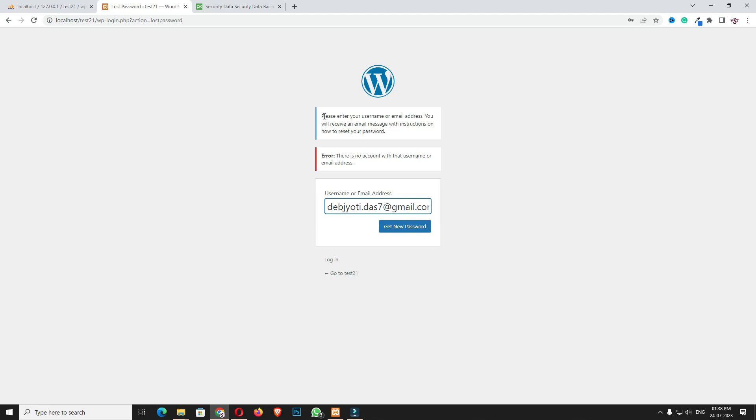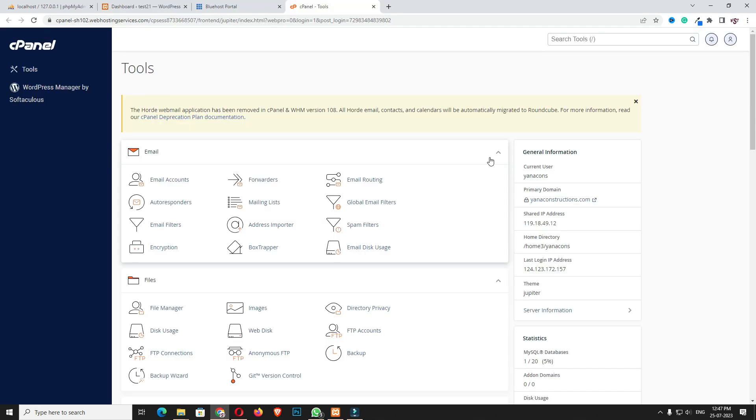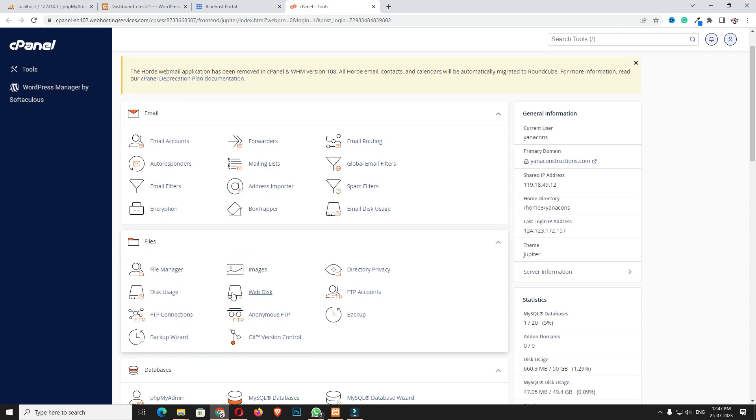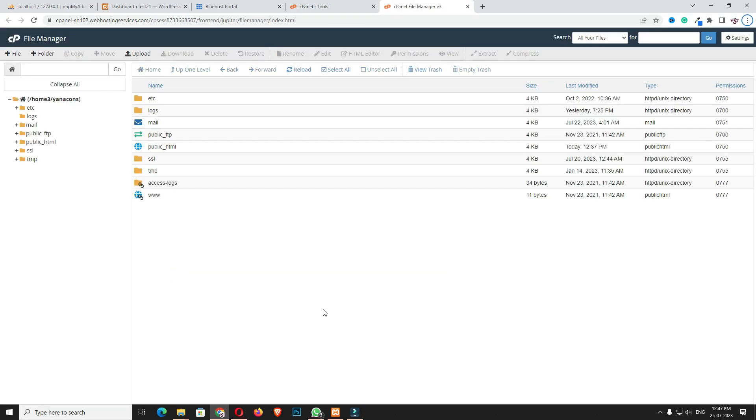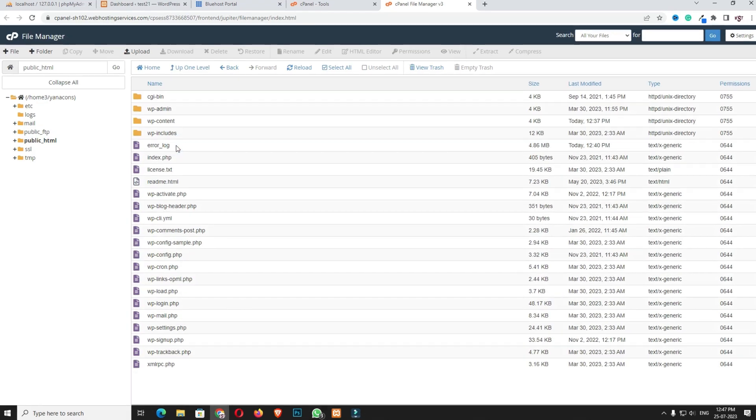You can get the file manager easily from your hosting provider. If you host your website on online hosting, you have to come to the cPanel and login, then open the file manager.